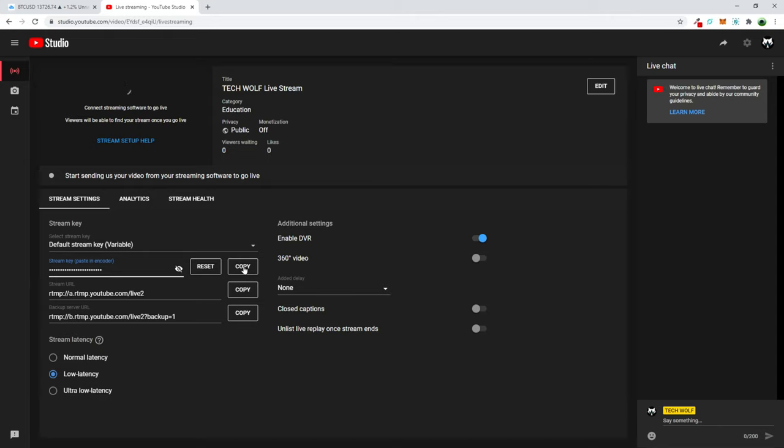You can copy it just by clicking this copy and then you can use OBS studio or any other software to paste this key in there.